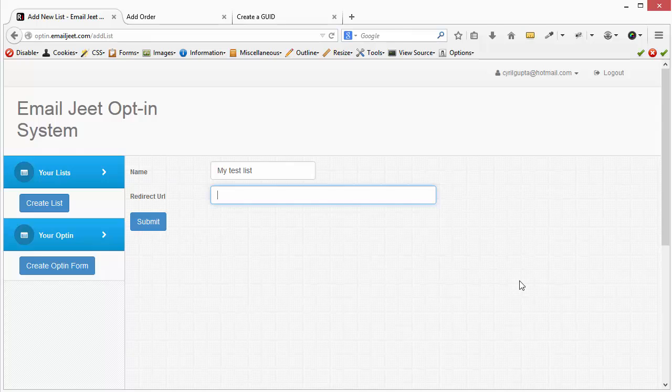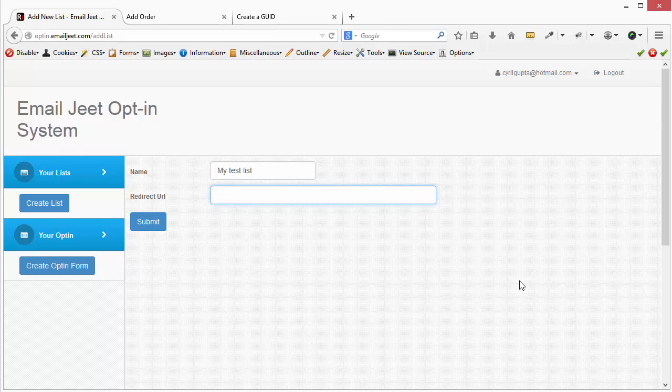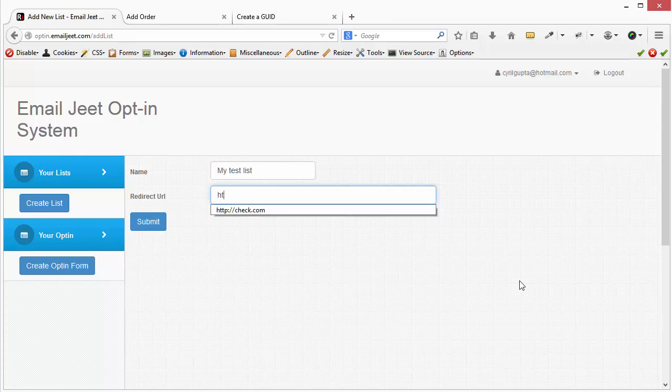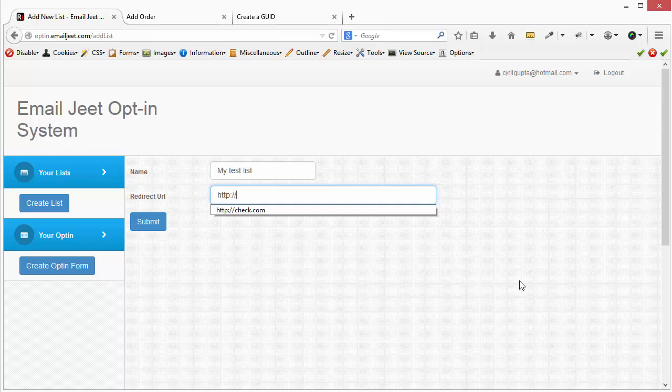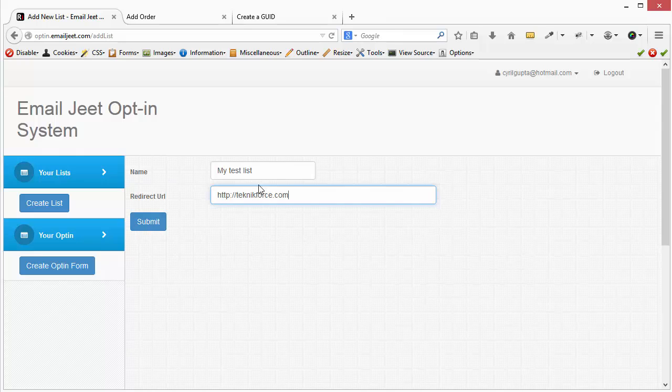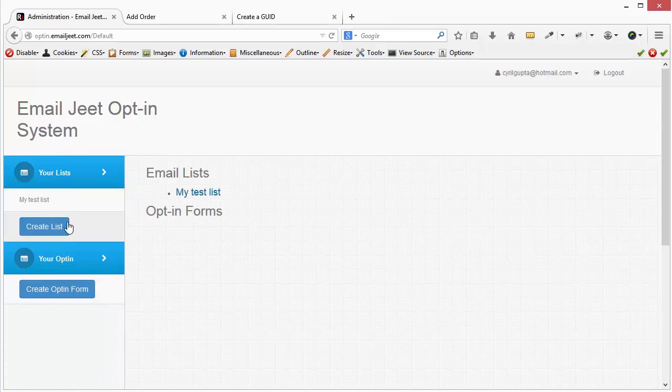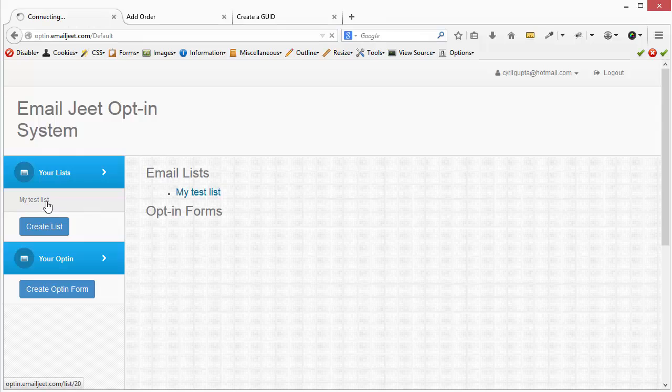You can maybe even send them to some offer if you want. You can do whatever you want. For example, I will just send them to my company website and you can use any URL over here. So once you're done, click on submit and that will create your test list.